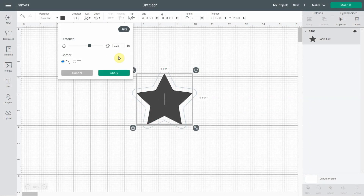Hello everyone, it's Natalie from NellyDesign.com. Welcome to my channel. Today I'm very happy to show you how to use the new Design Space Offset feature. This was a much anticipated feature, especially for those who make stickers.